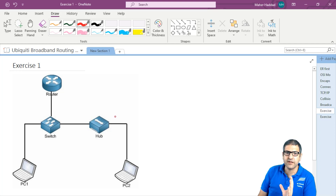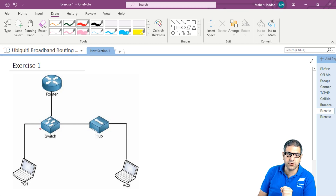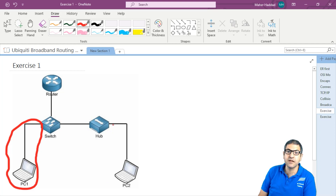We know that the switch can divide the collision domains but not the broadcast domain. Each port of the switch is a collision domain by itself. So if we go here to the switch, this is one collision domain. Now on the hub, we cannot say that this is one collision domain here because the hub doesn't divide the collision domains.